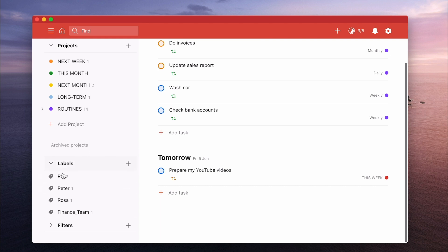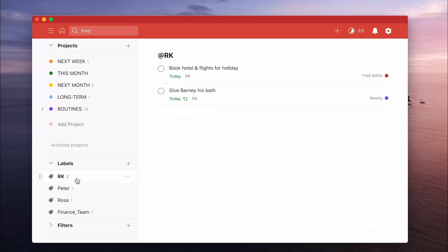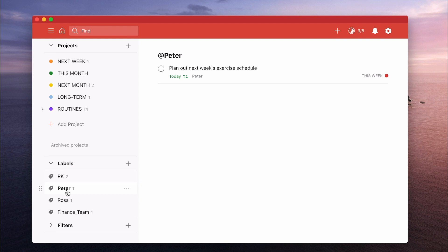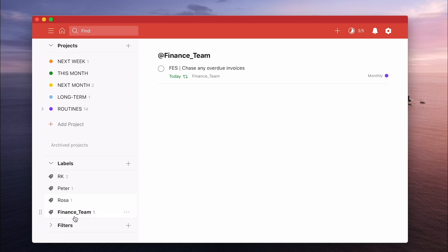So I've got RK here. RK is my wife. So these are a couple of things that I want to talk to my wife about or these are a couple of things that I want to ask my wife to do. So I actually have a label. I don't in real life, but I could have a label for my wife. Let's imagine that Peter is my fitness instructor and therefore I will have a label for Peter maybe to talk about next week's exercise schedule. Rosa could be a colleague. So discuss with Rosa plans for non-committed members and maybe I've got one for the finance team because I need to ask them to chase any invoices, for example.